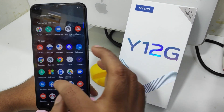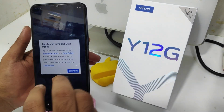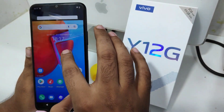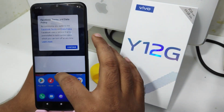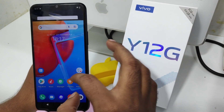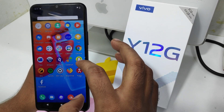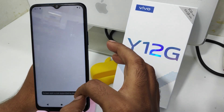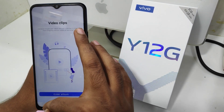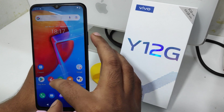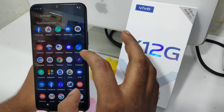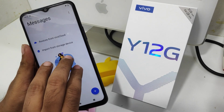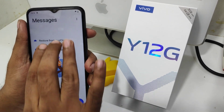Now split screen is enabled. You can use two apps on one screen at the same time — like Messages and Facebook. Open Messages and swipe from bottom to top using three fingers.